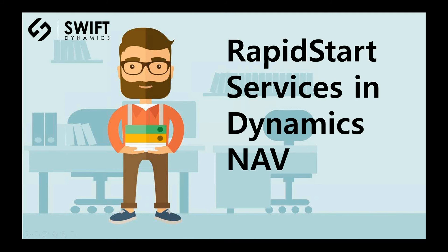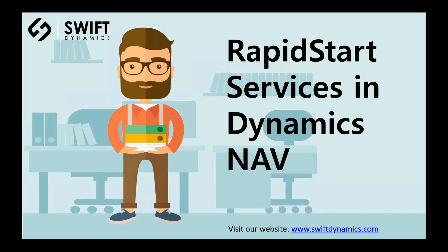Hi and welcome to Rapid Start Services in Dynamics NAV. When setting up a company in Microsoft Dynamics NAV, a lot of the setup tasks are repetitive. Instead of performing all these setup tasks manually, we can use Rapid Start Services to facilitate the setup.